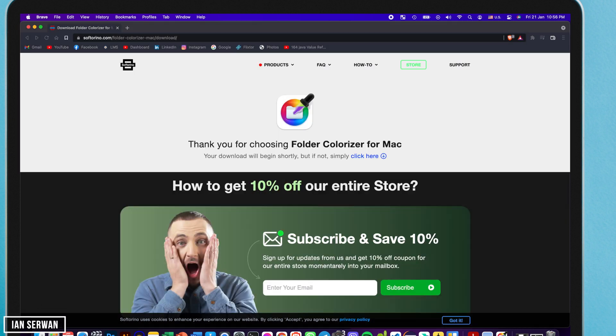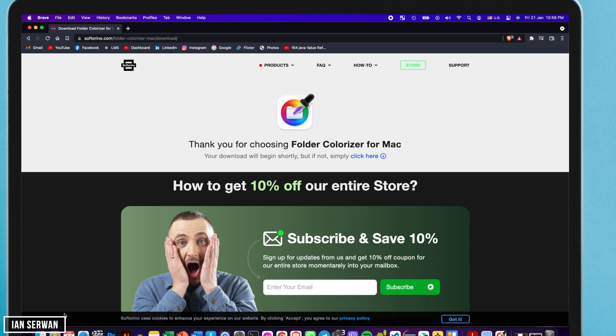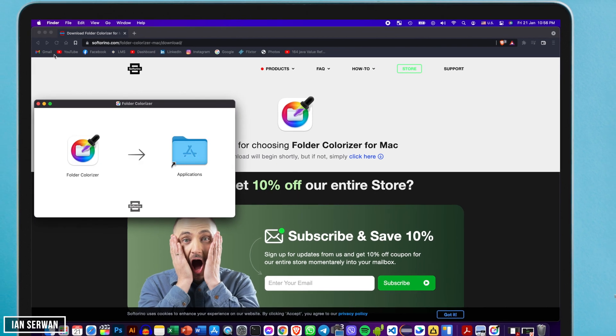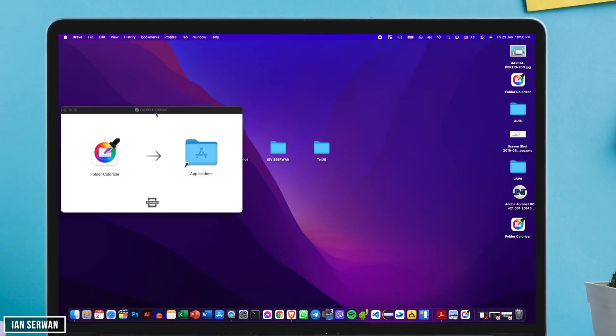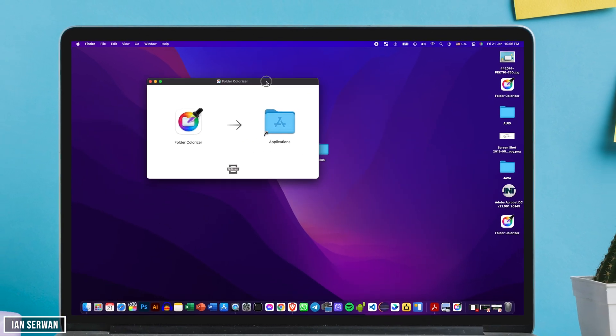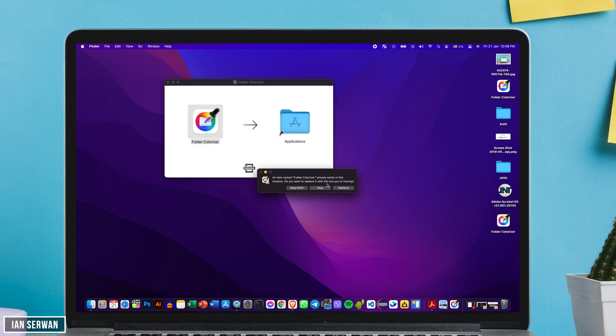So let's download the application and then if you open it you can just easily drag Folder Colorizer to your application list to have that app fully installed.